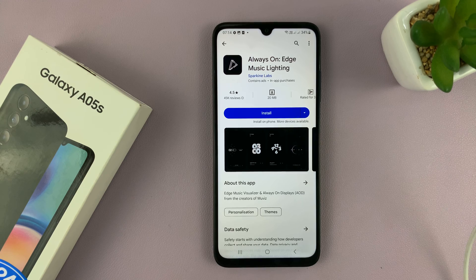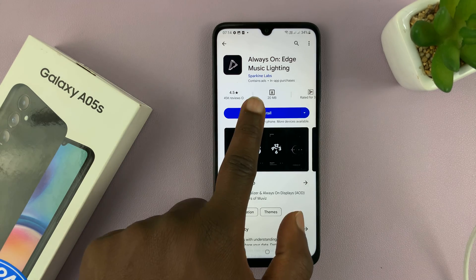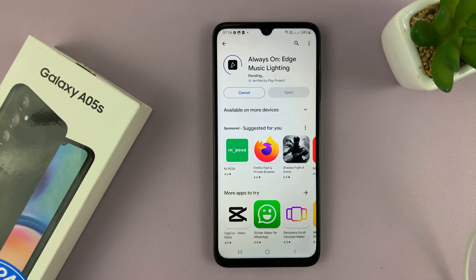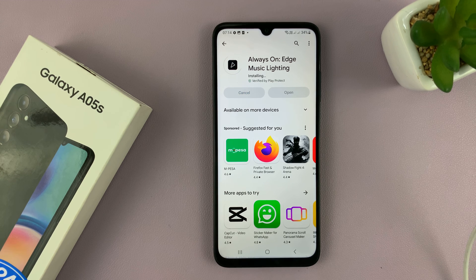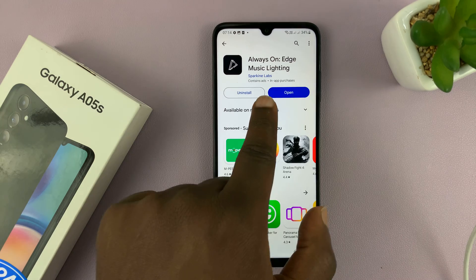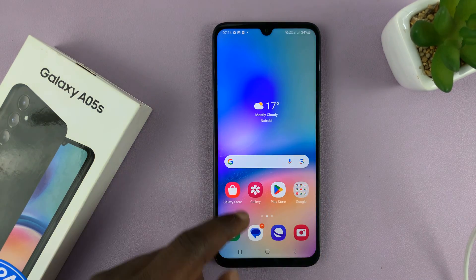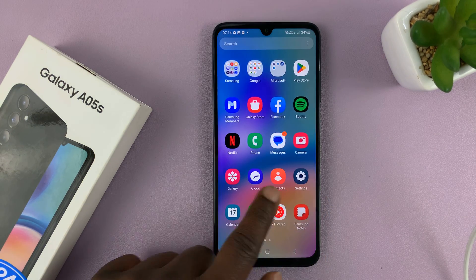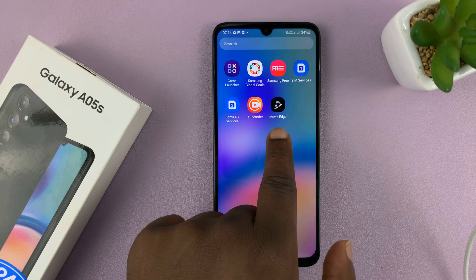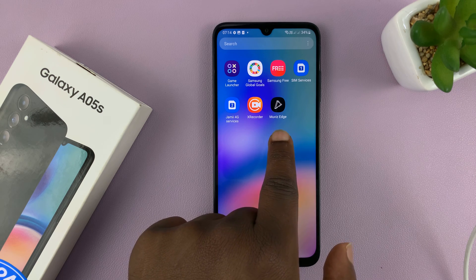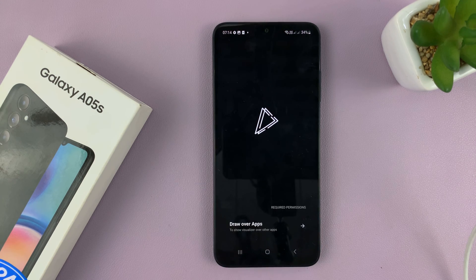Sparkline Labs. Go ahead and install this app onto your Galaxy A05S — it's a free app. Once it's installed, you can launch it from here, or you can go to the app screen and find the Muviz Edge app icon there. Tap on it to launch it.